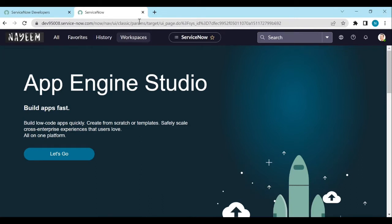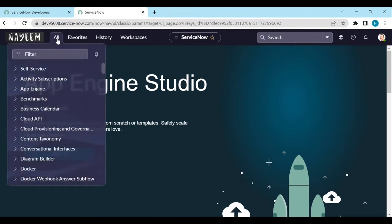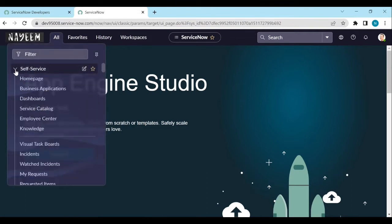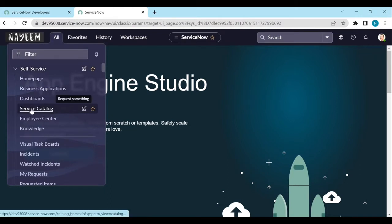In all the browser tabs, for example, if I click on all applications and if I click on anything, like service and service catalog, if I open service catalog in the next tab...